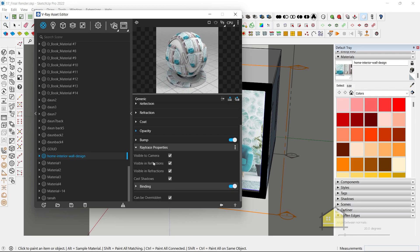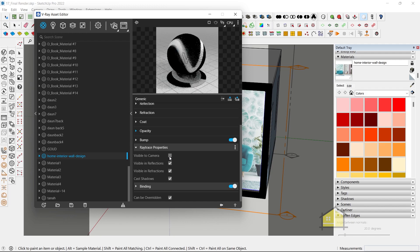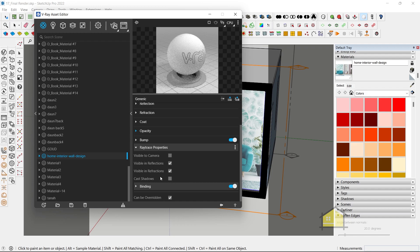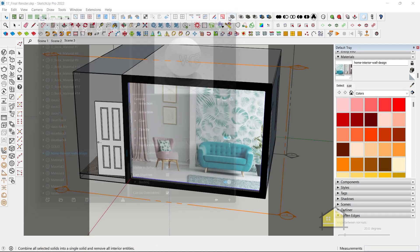Under ray trace properties, we have various options. We're going to switch visible to camera off. Now you can see it doesn't show up in the camera view. And we're going to also switch off cast shadows. Now this material is only going to be showing up to reflections and refractions.